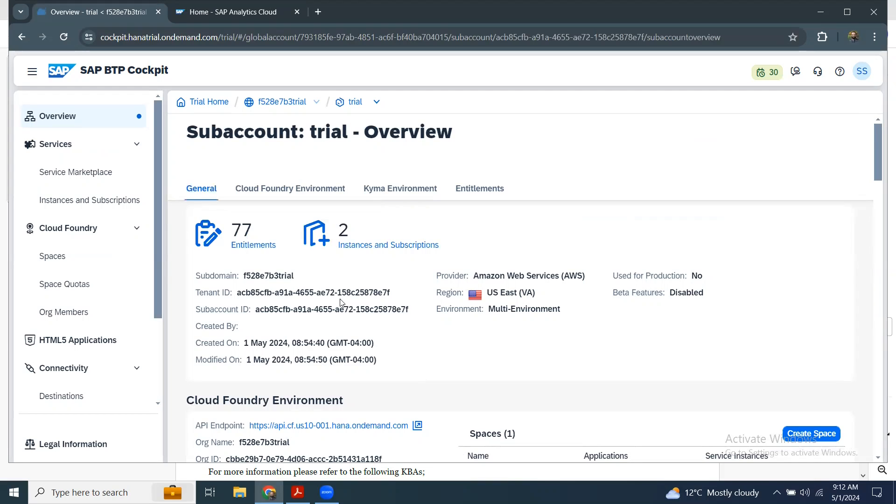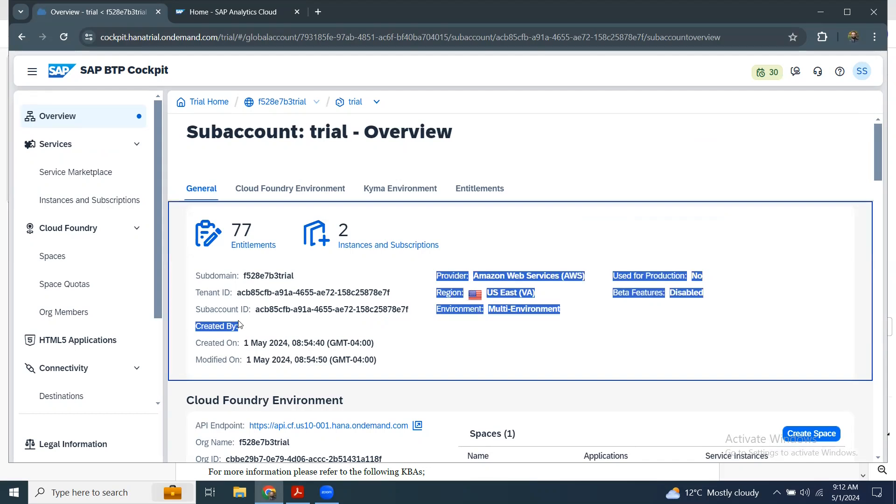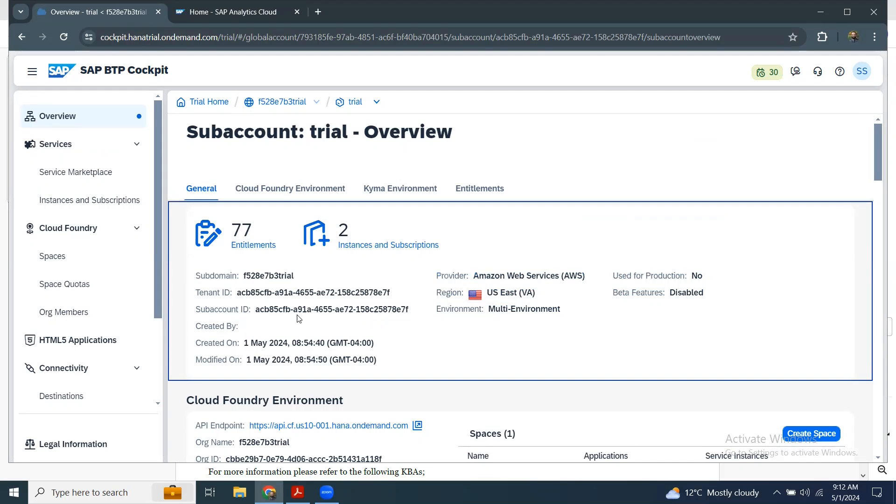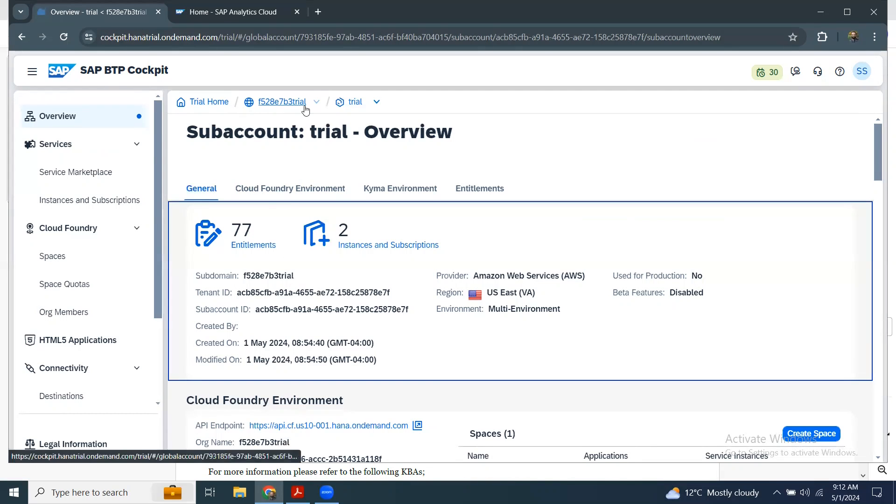However, this is not possible for SAC tenants. The reason is that SAC tenants are managed by SAP internally. So we don't see the details on BTP cockpit for SAC tenants.